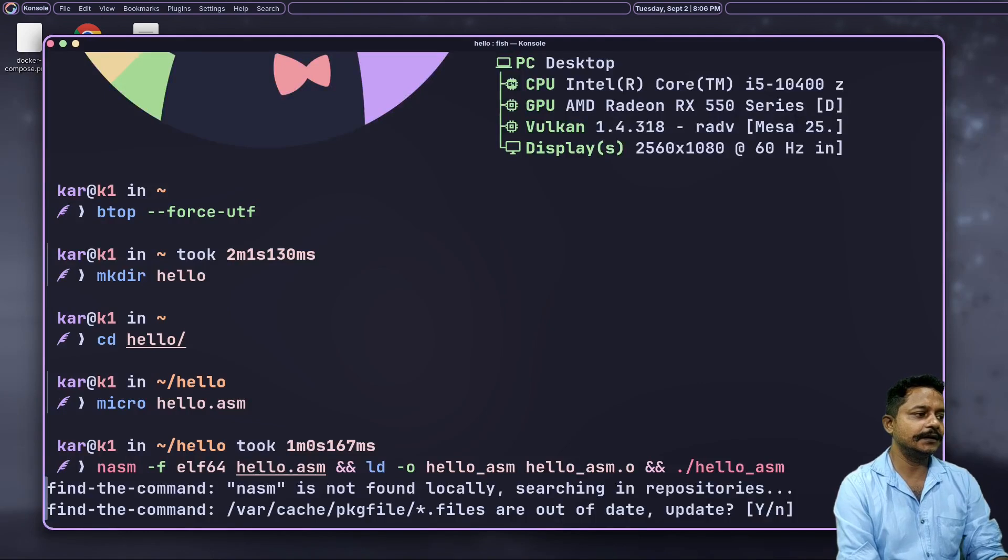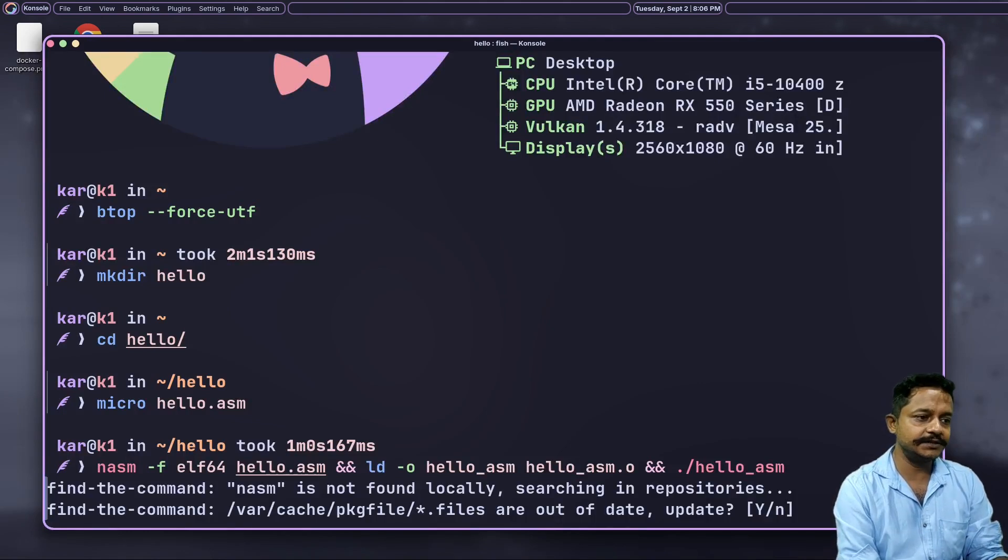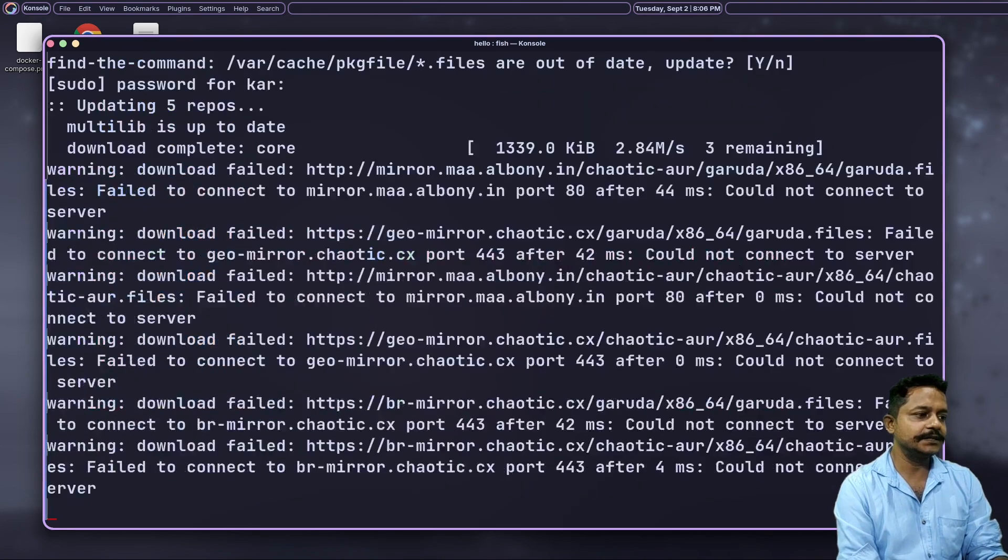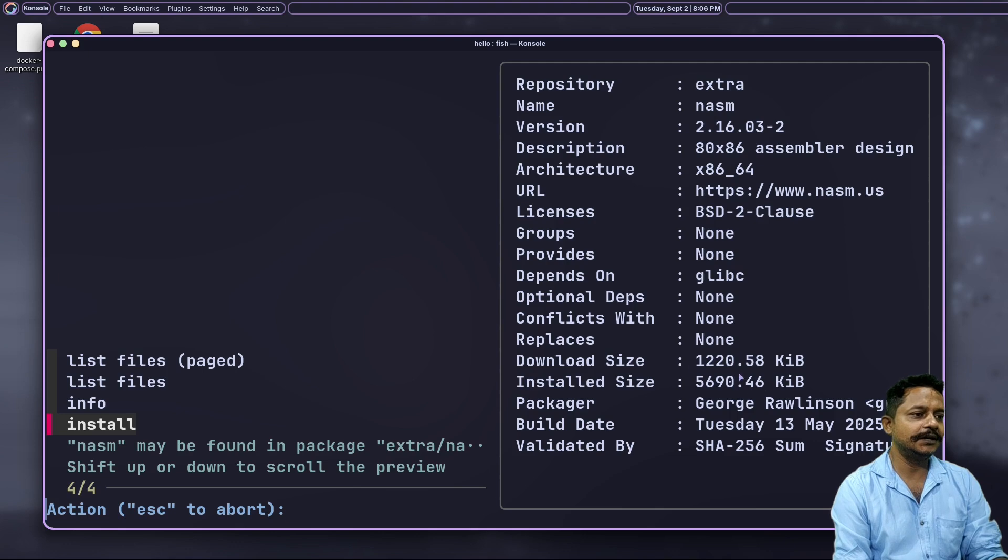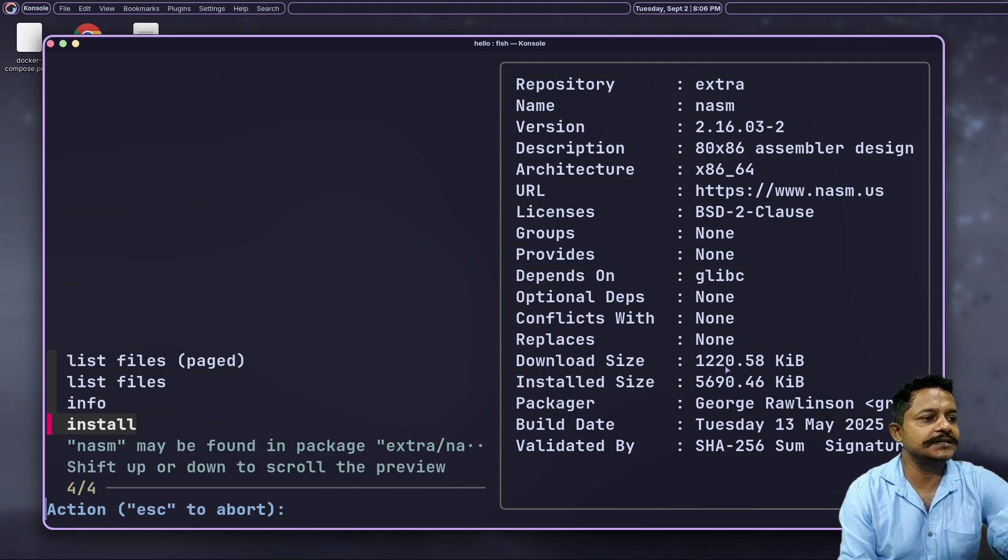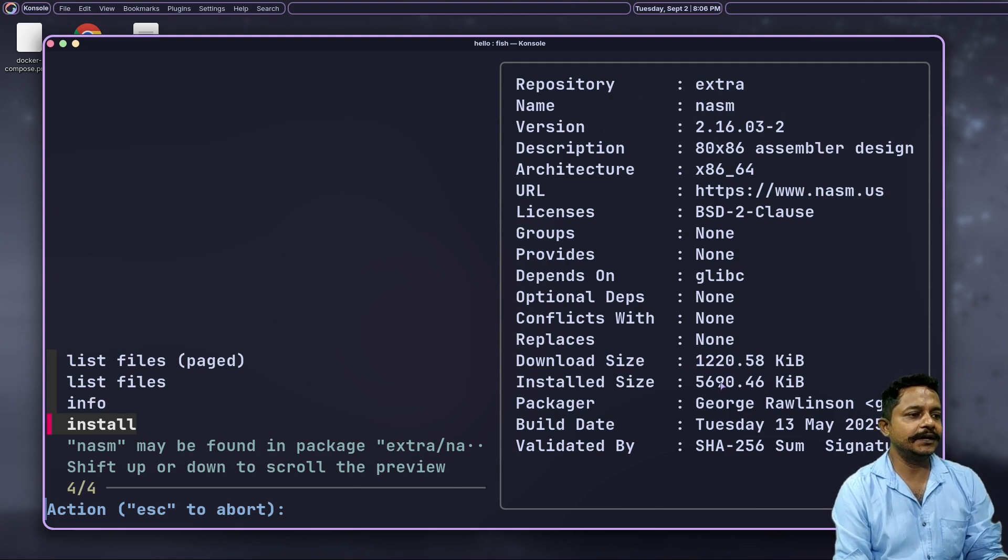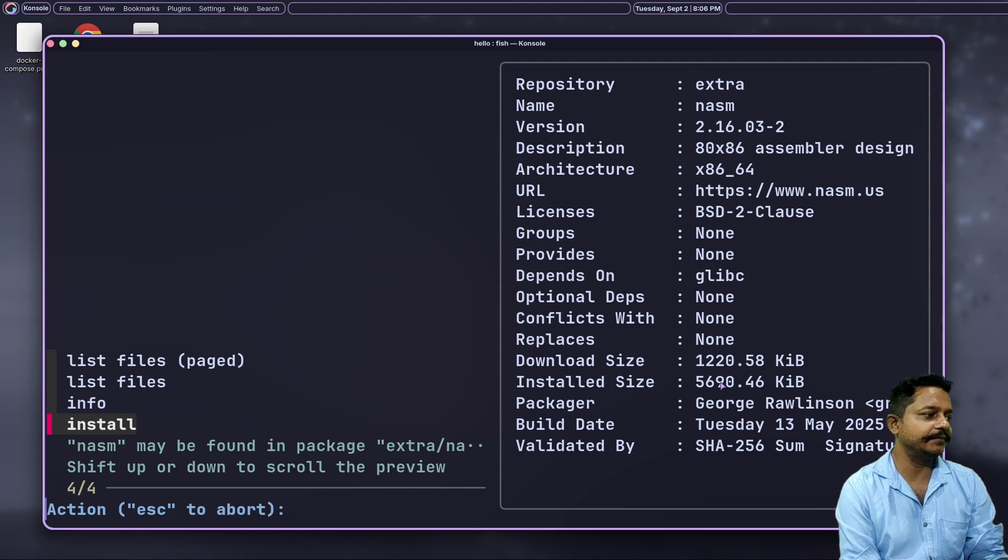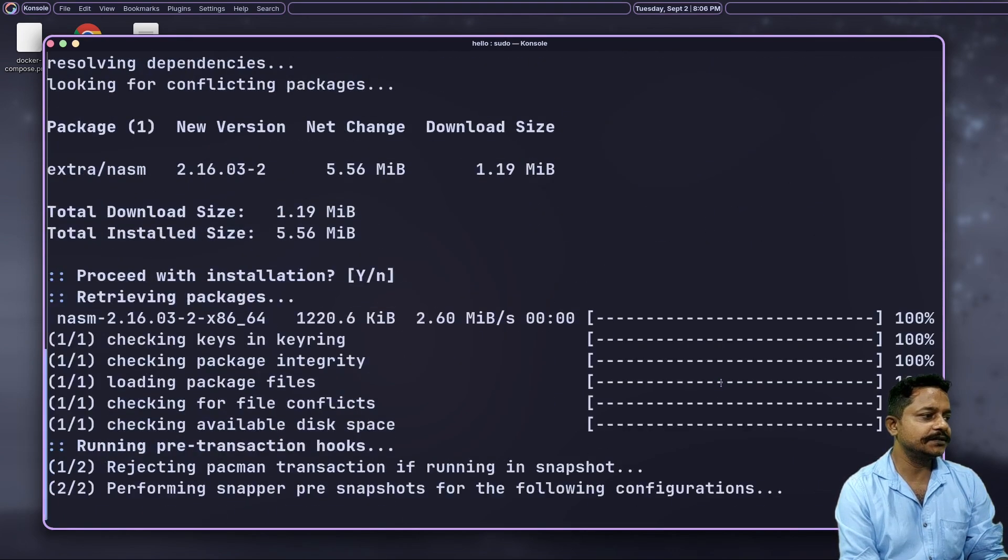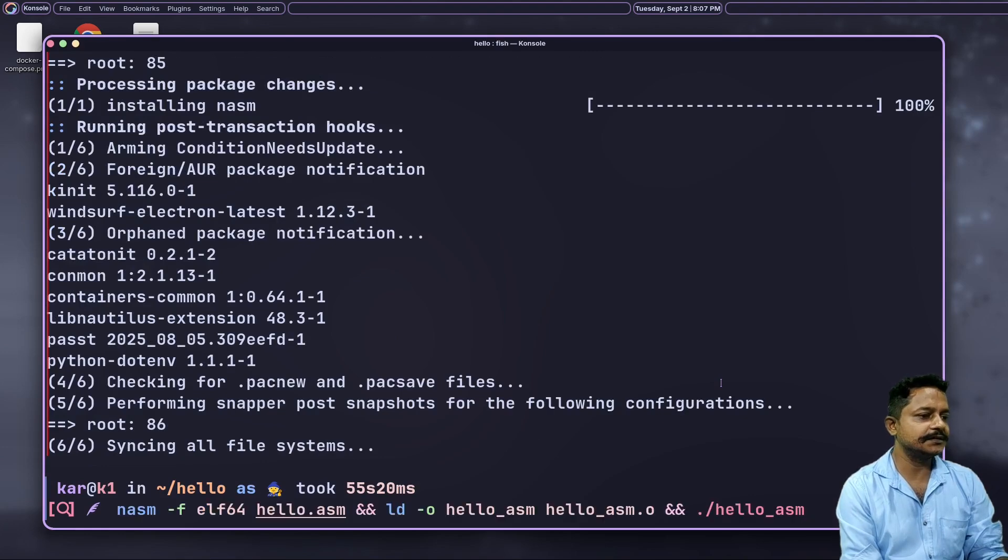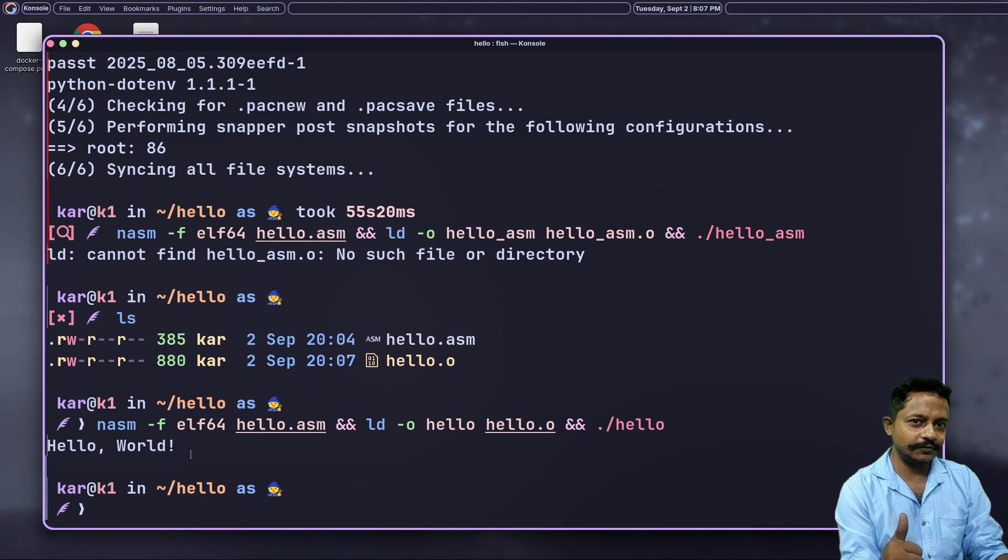See, NASM is not installed on my system. As I am using an Arch-based distro, it will be pretty much easy to get one. Wonder to see the download size - it is only 1 MB, and after installation it would take around 5 MB. Let's proceed with the installation.